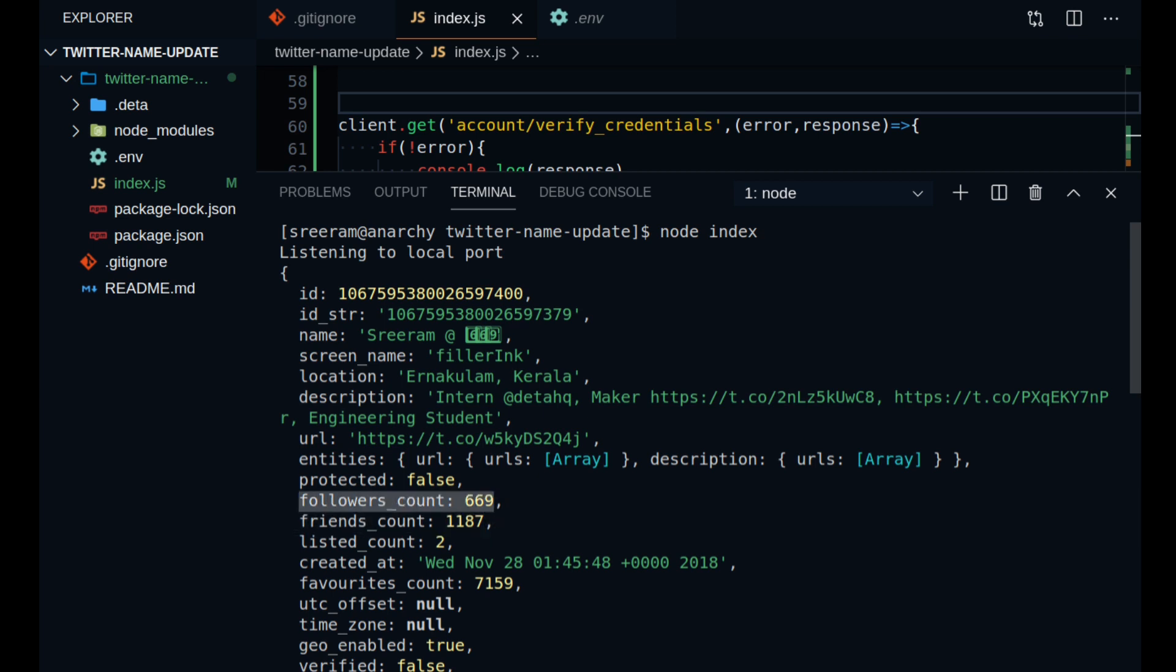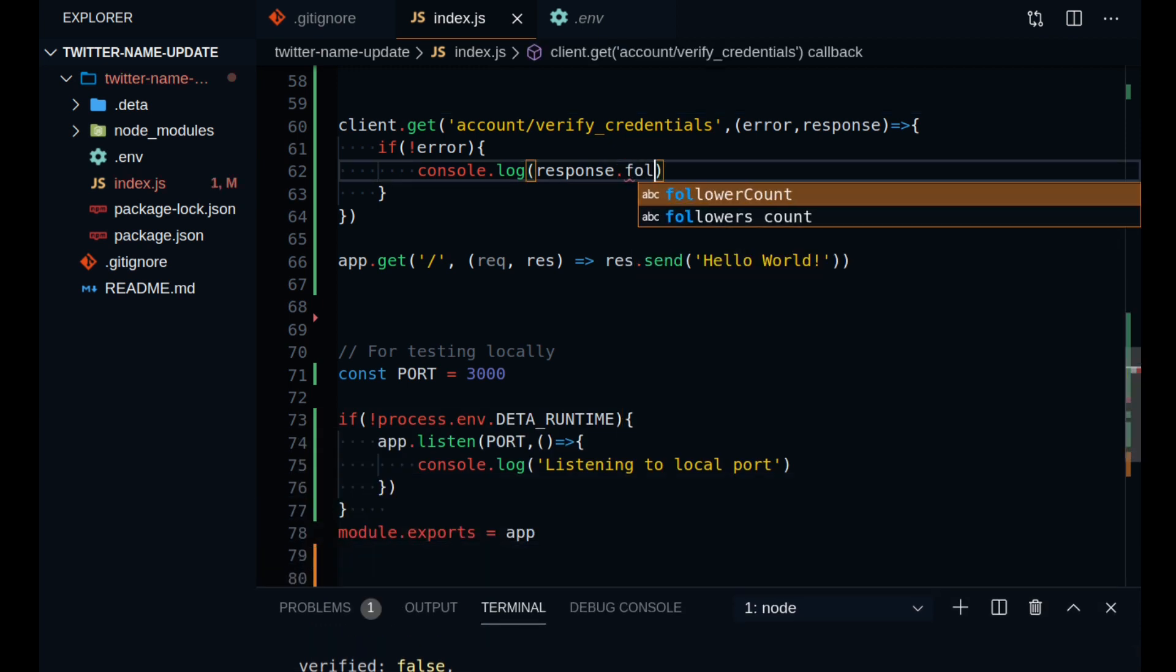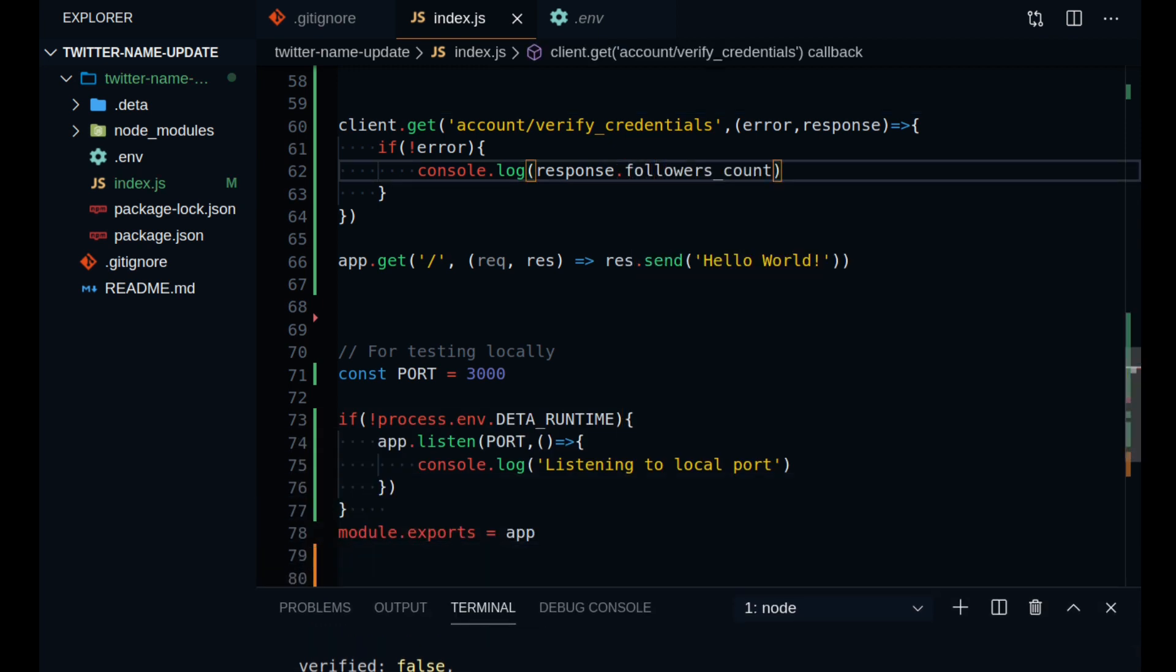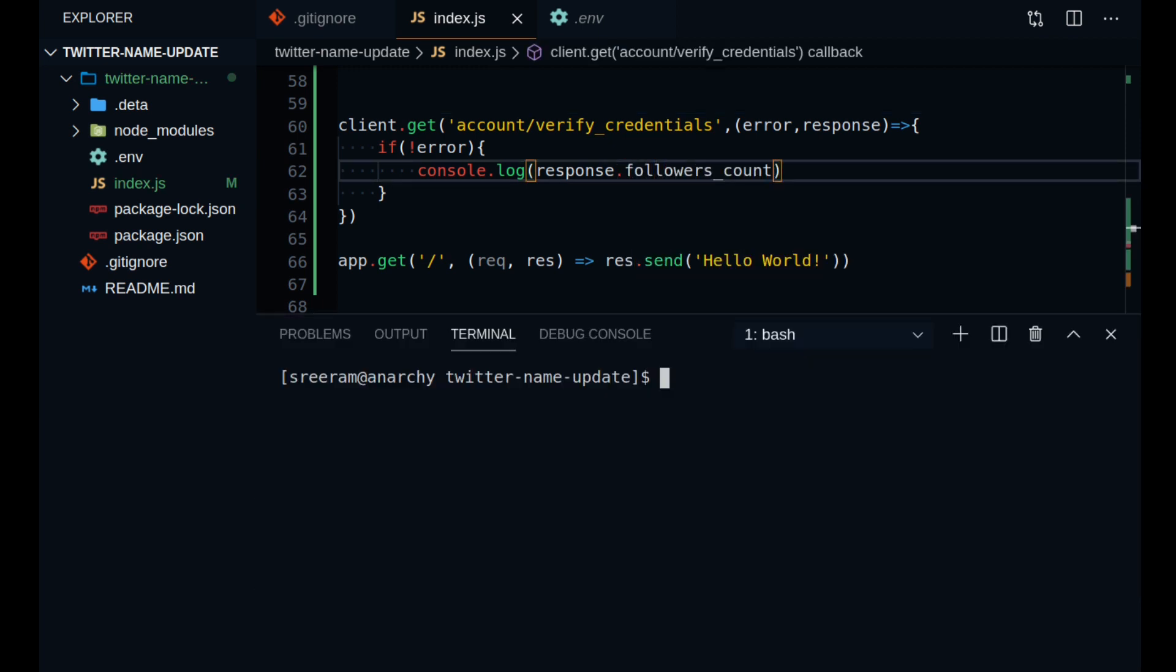You can go on to print only the followers count and see what that returns. You can stop the server and run it again and you can see that the follower count is being printed.